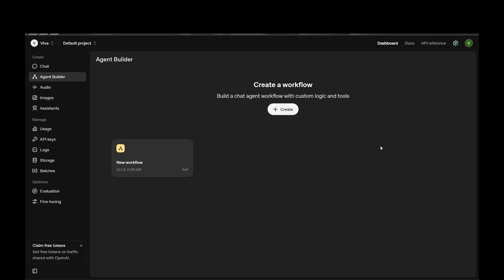Hello, welcome guys to another YouTube video. We all heard about the new OpenAI Agent Builder, and a lot of people are asking: is it better than N8N? Is this an N8N killer? So let's find out with this video.